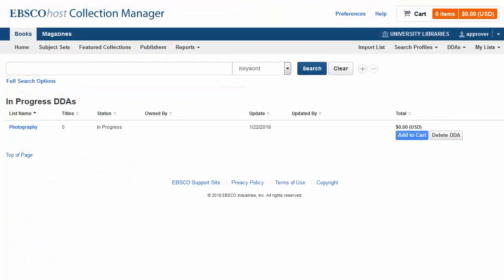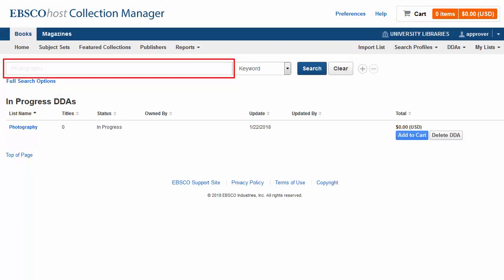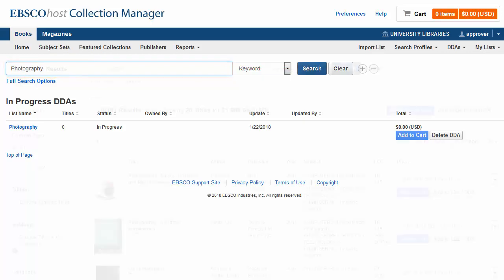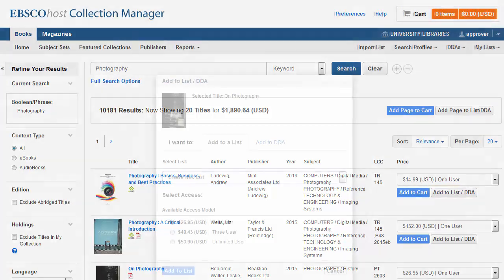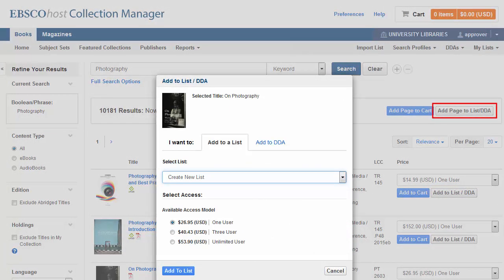Next, search for titles to add to this list. On the result list, click the Add to List DDA button for a title to add it to the DDA list. You can also click Add Page to List DDA to add all displayed titles to your DDA.